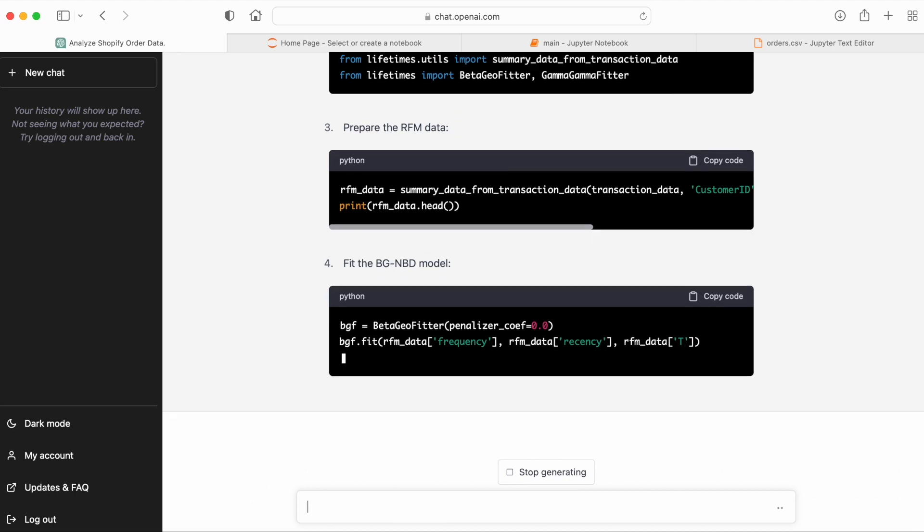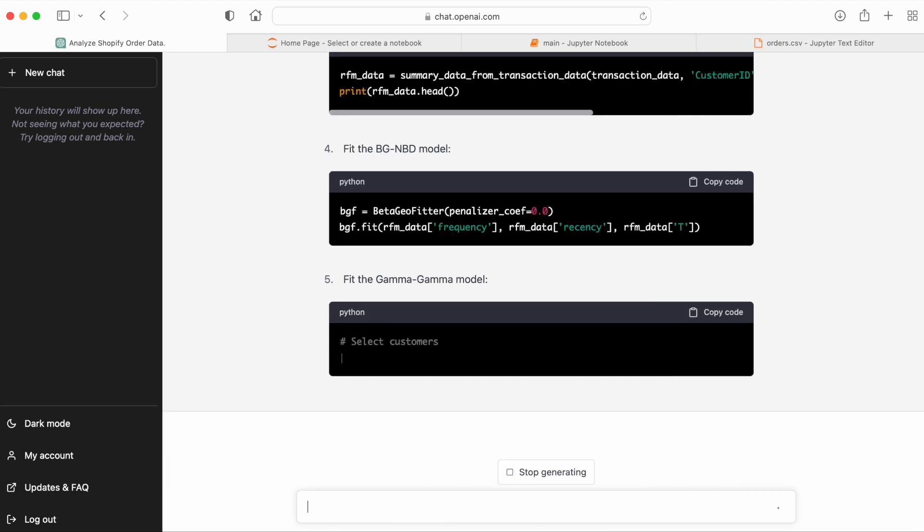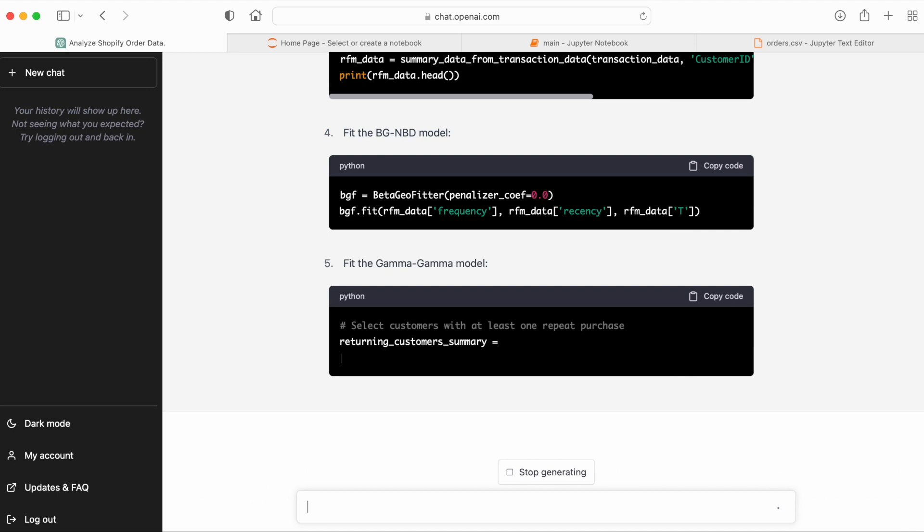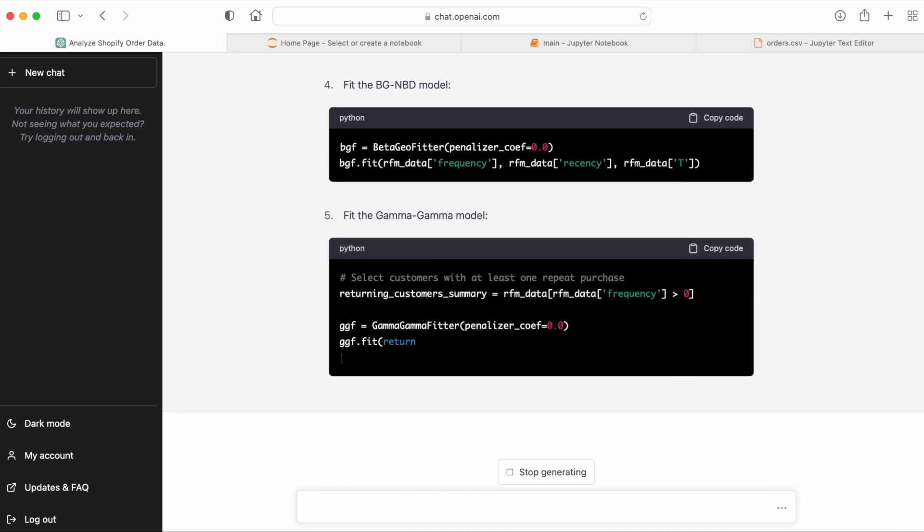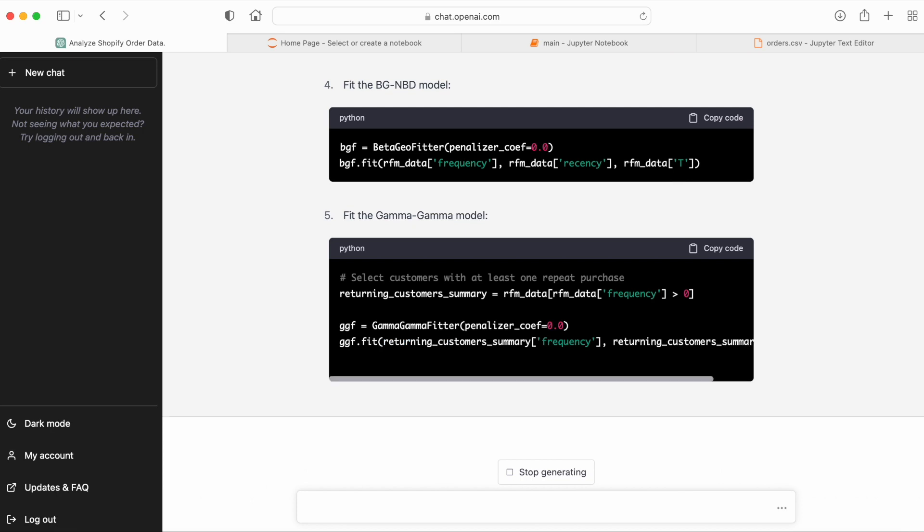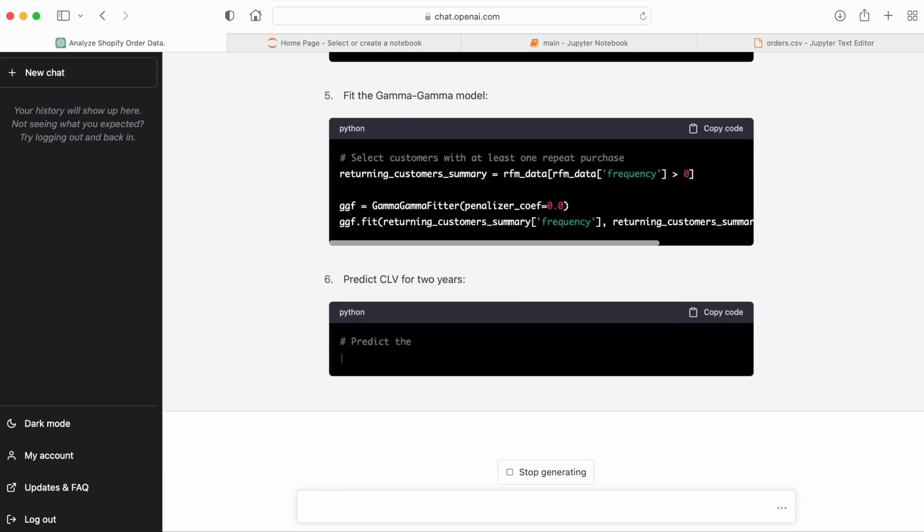And then ChatGPT goes on to fit the first part of the model, which is the beta geo fitter based on the RFM data. And this is nice. So ChatGPT actually understands that to fit the Gamma Gamma fitter, it needs to select only the customers with a repeat purchase.